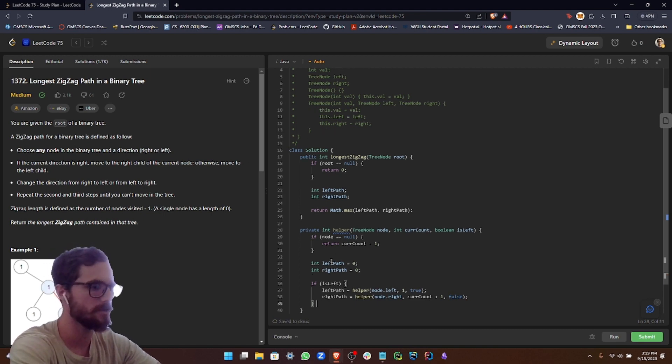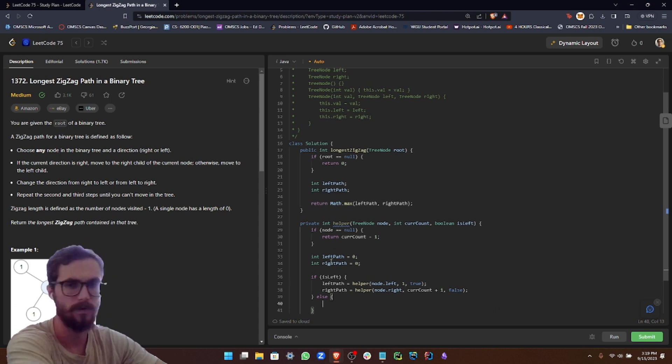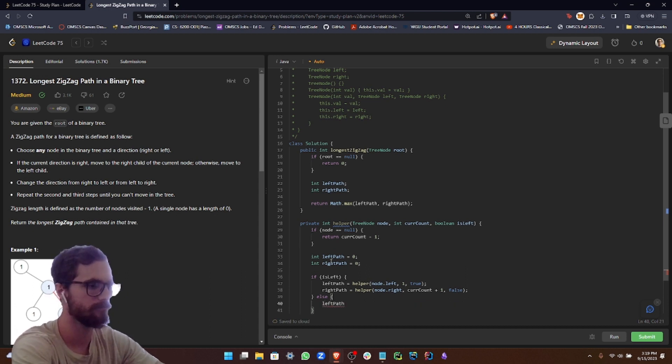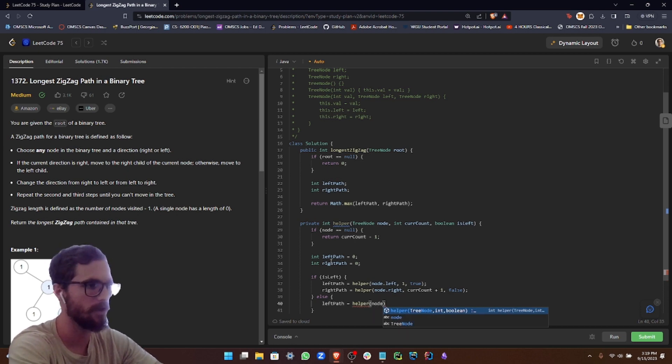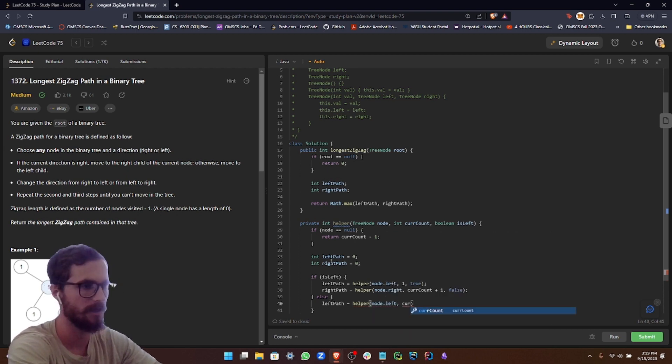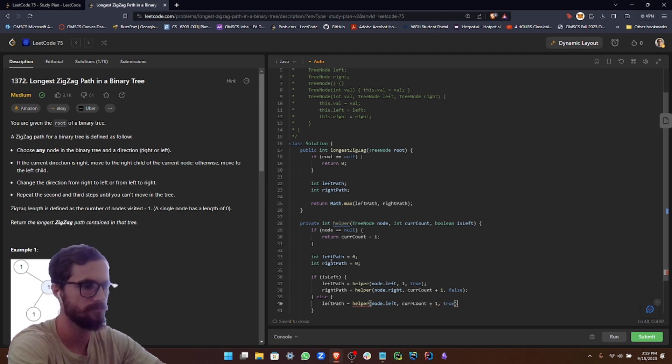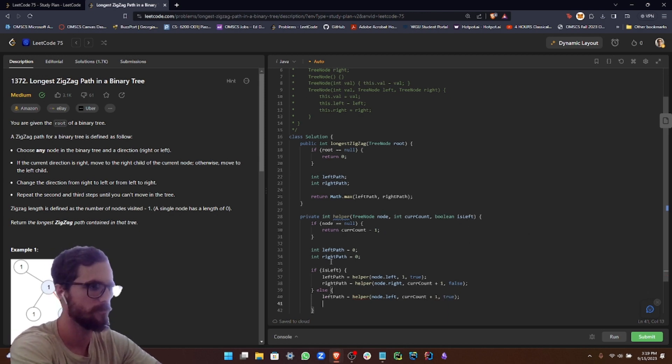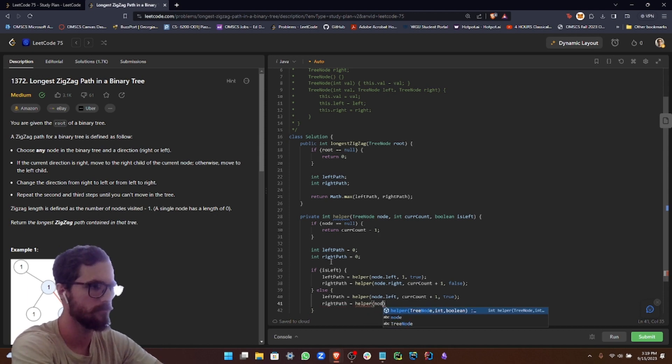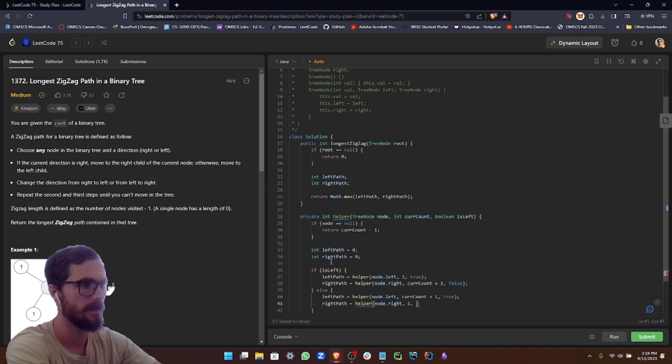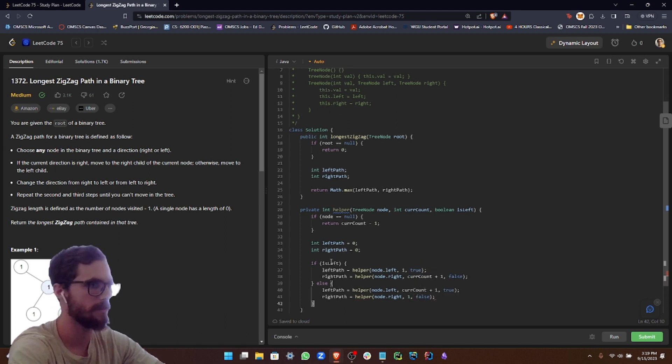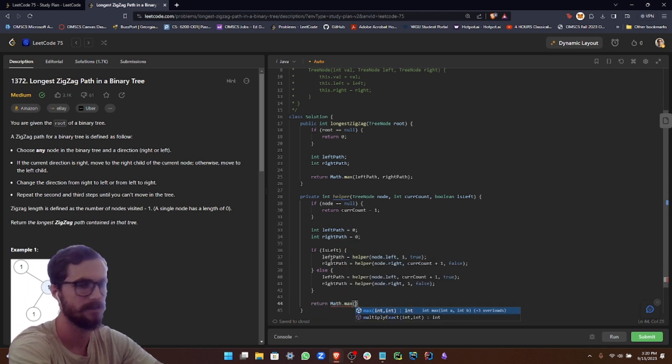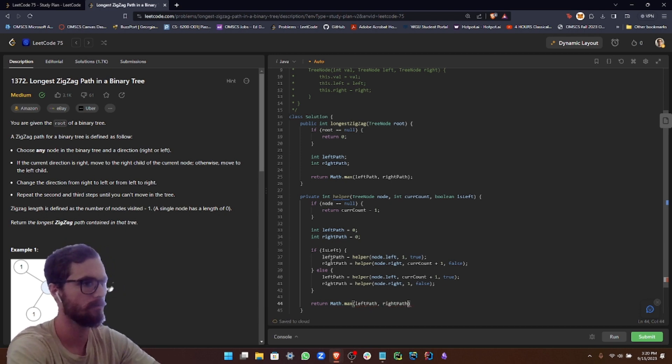And then else we're going to do left path equals helper node.left, current count plus one, and then true. Right path equals helper node.right, one, and false. And then we want to return math.max of left path or right path.